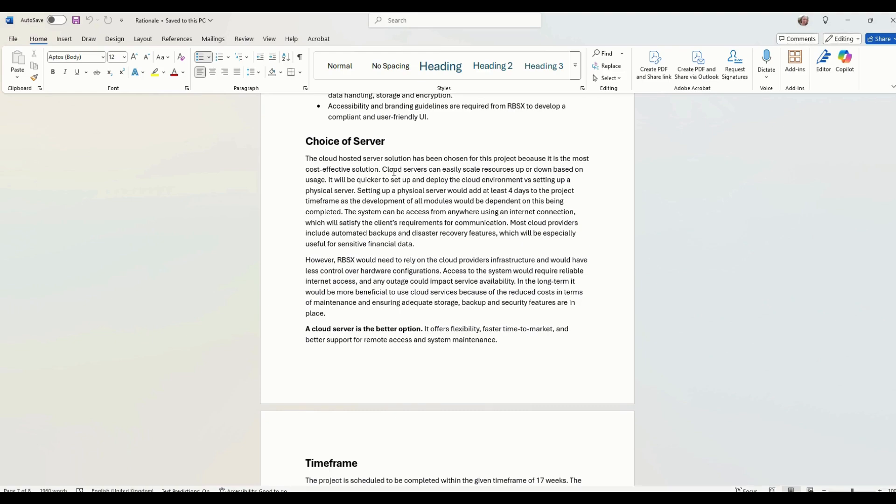Access to the system requires reliable internet access. Any outage could impact service availability. So if your cloud provider goes down, you've got no service.